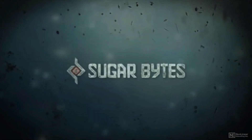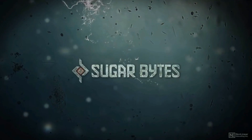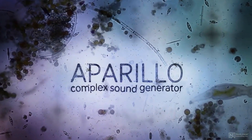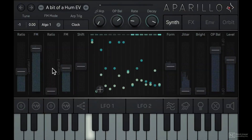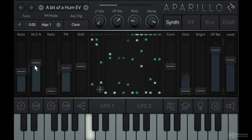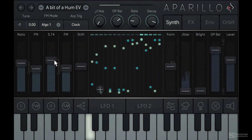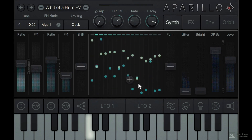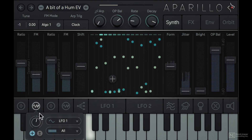Hi, my name is Rushab Rajan and this is a course on Sugarbytes Aperillo. Aperillo is a 16 voice FM synthesizer with two operators, a variety of wave shaping and distortion algorithms, filters and some really cool effects. Aperillo can be used to create some really epic textures and soundscapes.